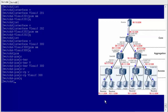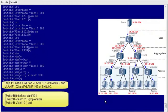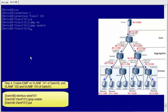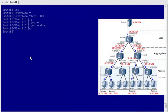Step 4: enable IGMP on VLAN-IF-101 from Switch B and VLAN-IF-102 and 103 from Switch C. I will demonstrate the configuration on Switch B. Switch C is configured in a similar way. After you finish the configuration, multicast data sent from the source can be forwarded to the receiver network segments based on multicast routing entries on the switches.